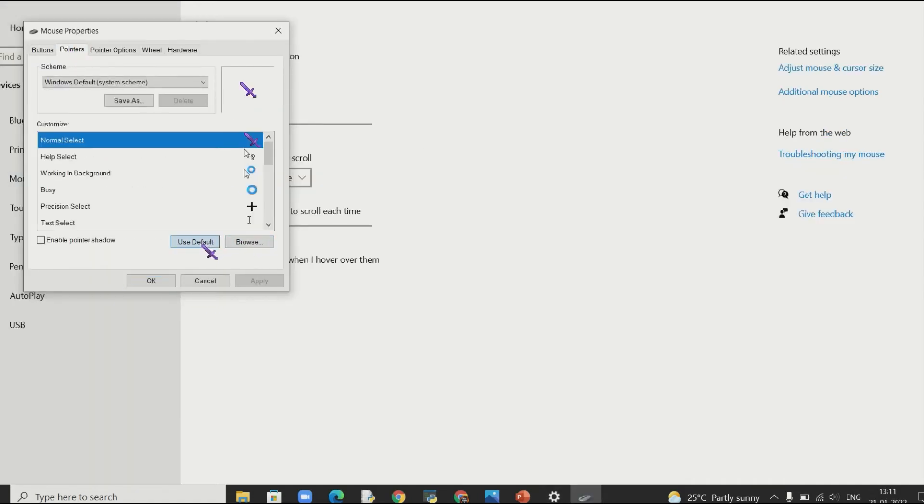And just click use defaults. And apply. And now you will have your simple default cursor again.